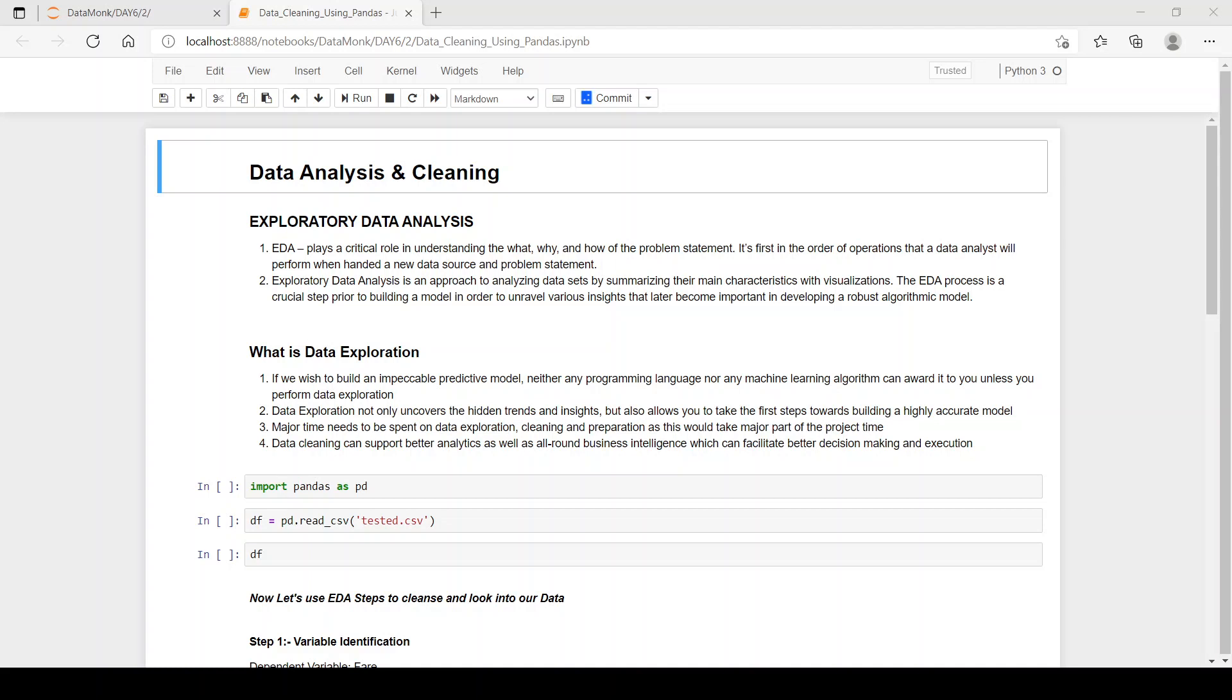In this video, I have used exploratory data analysis or EDA. It plays a critical role in understanding the why, what and how of the problem statement. It's first in the order of operations that a data analyst will perform when handed a new data source and problem statement.